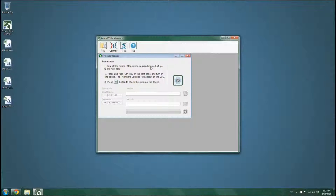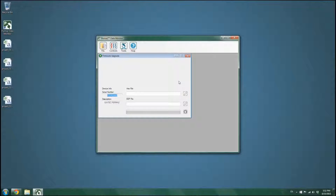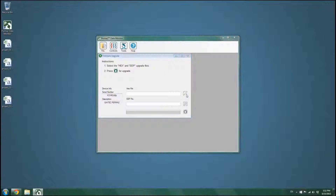If the device is not loaded in the Firmware Upgrade mode, the user is asked to turn off the device and turn it on in the Firmware Upgrade mode by pressing the UP key and turning on the device. When the device is connected,